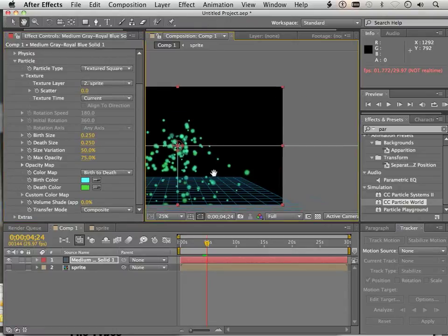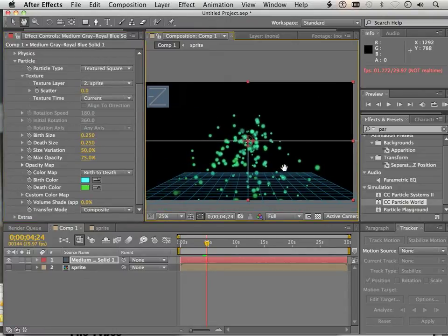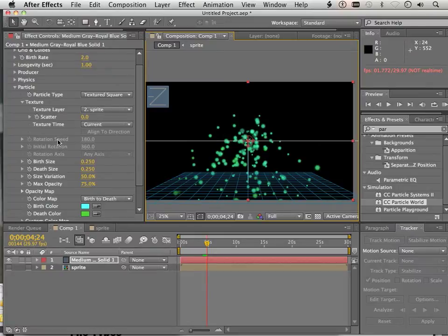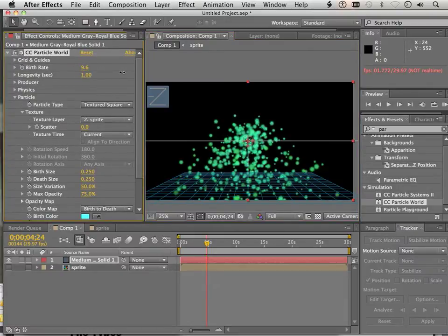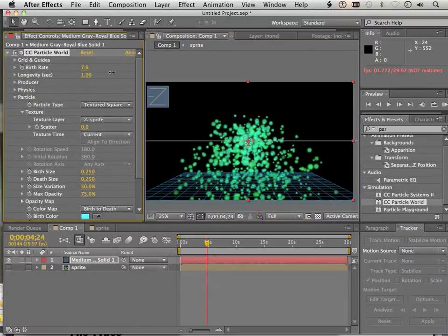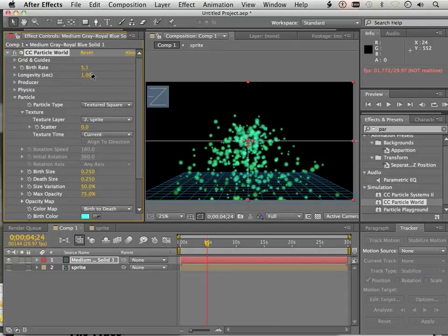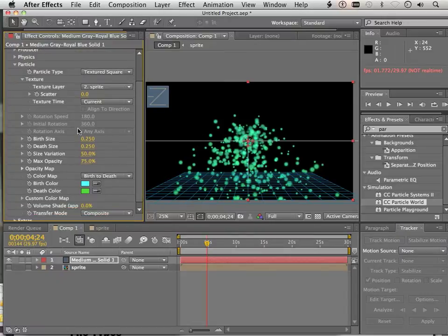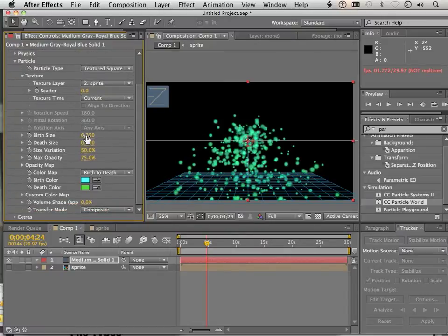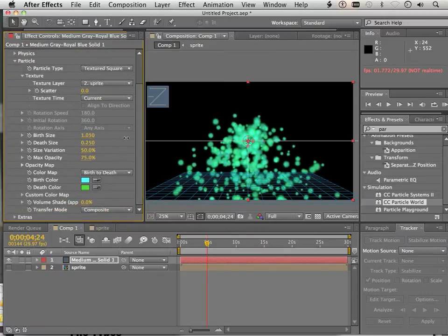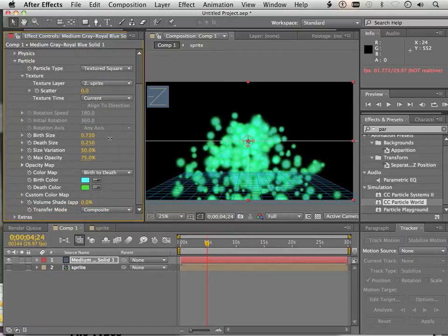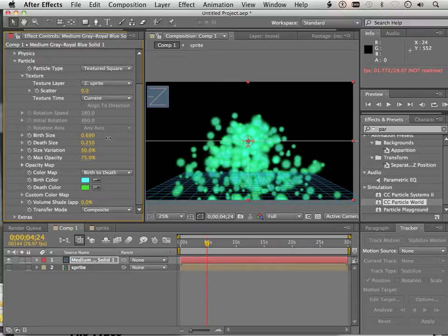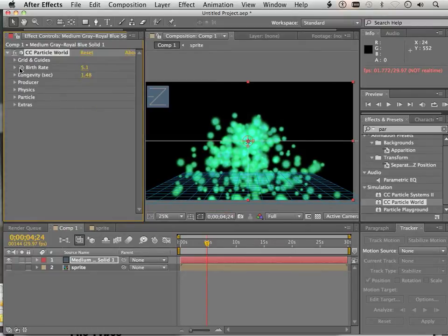All right. Well, now that we have this sprite, we can totally play around with this. We have birth rate. Longevity is just how long they live. The birth size - I can make it so they glow really big. But what I like to do is go in here, collapse all these.